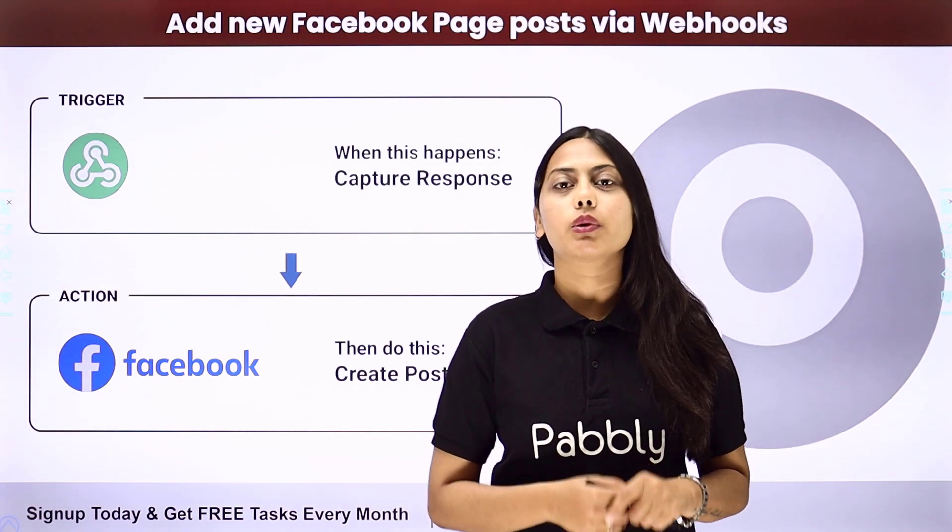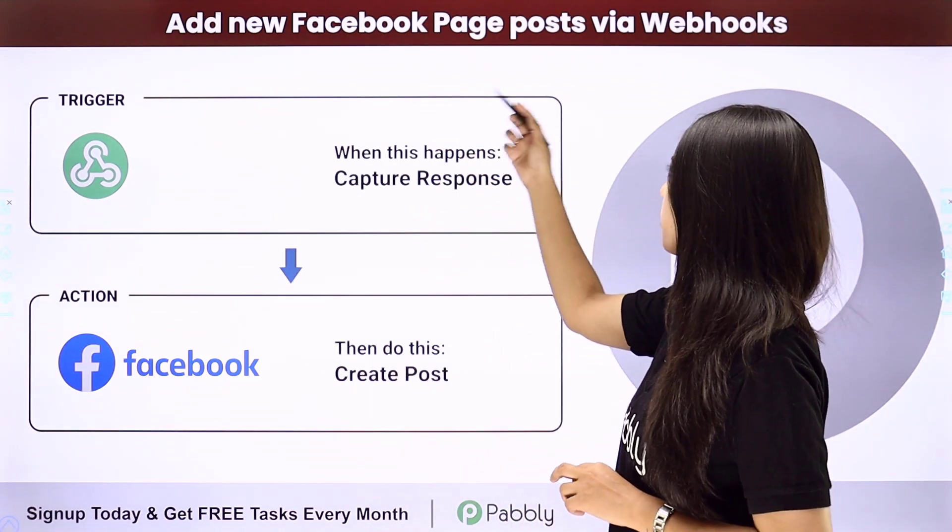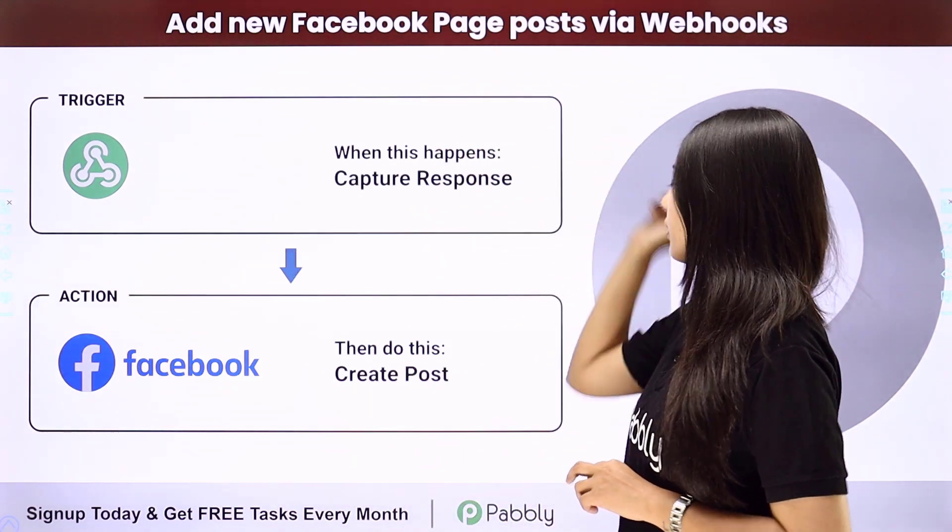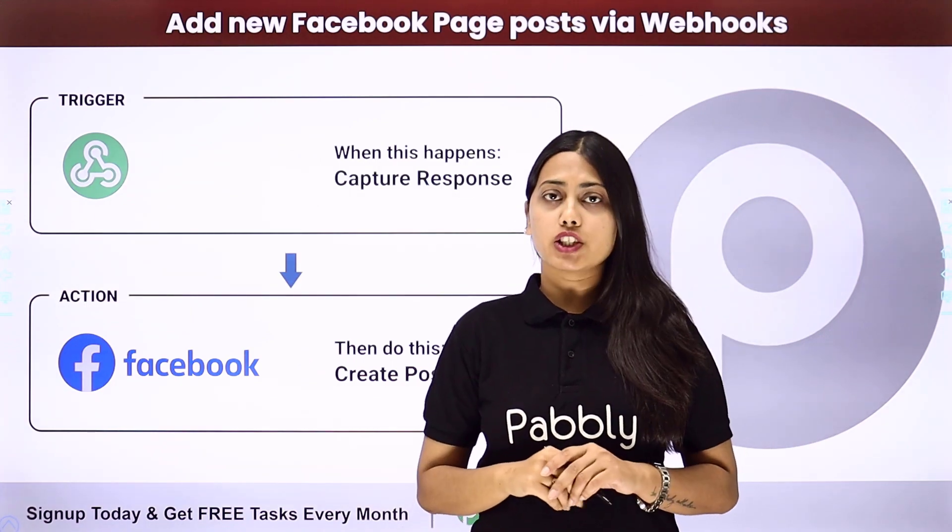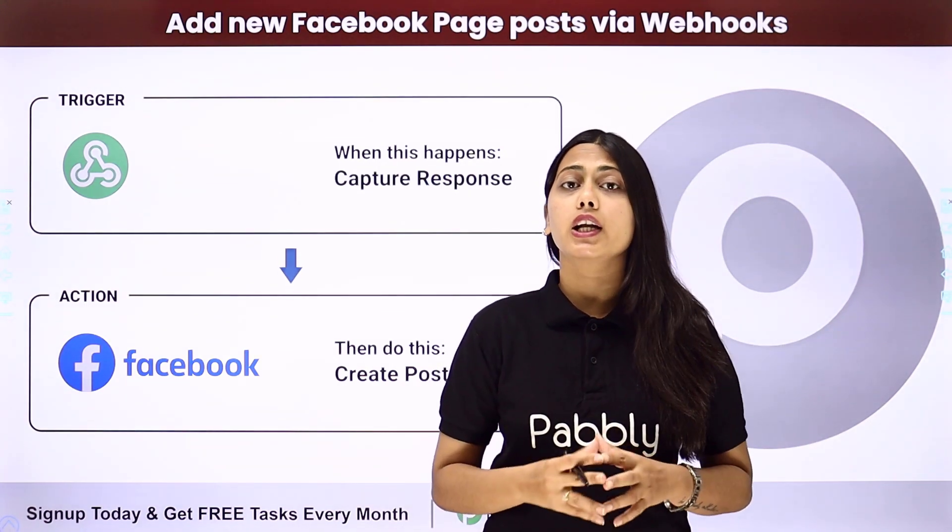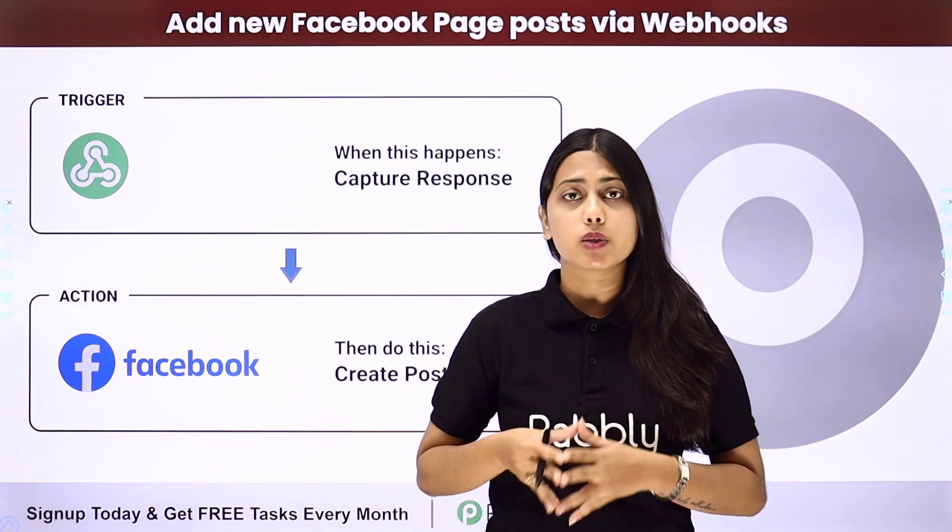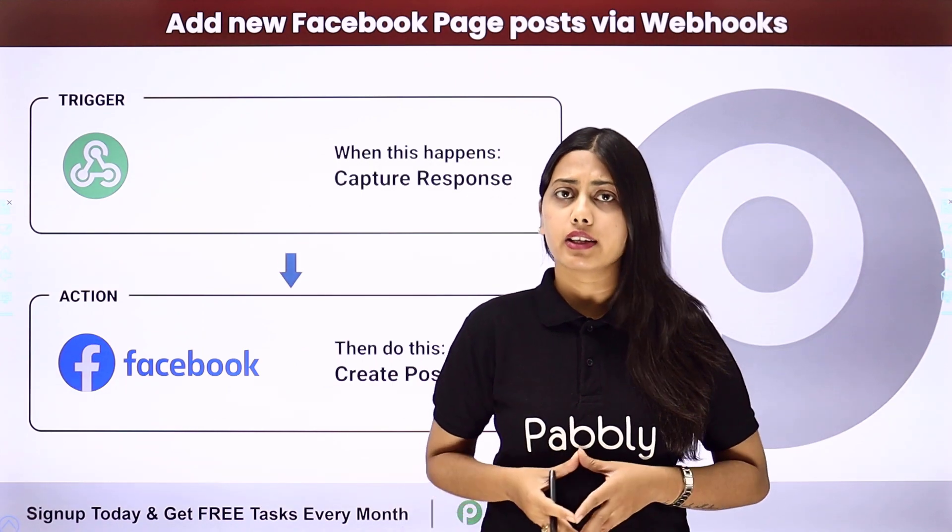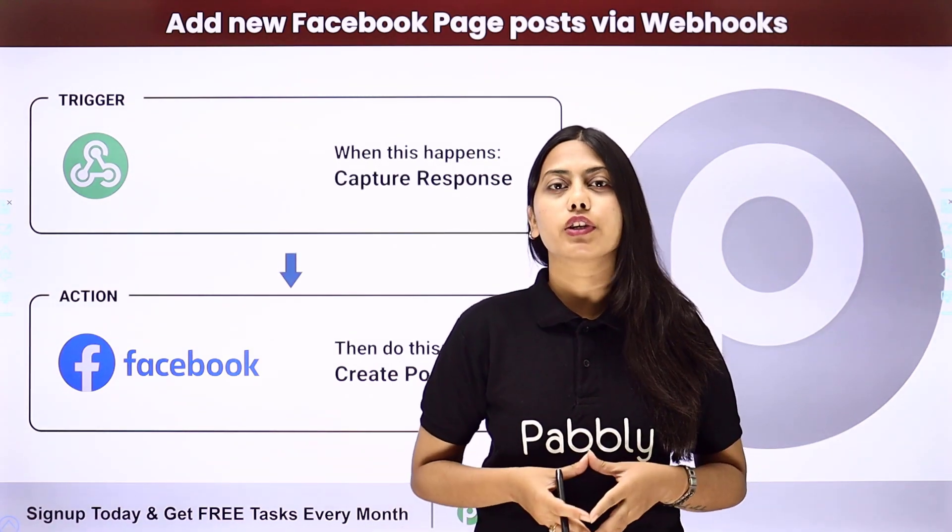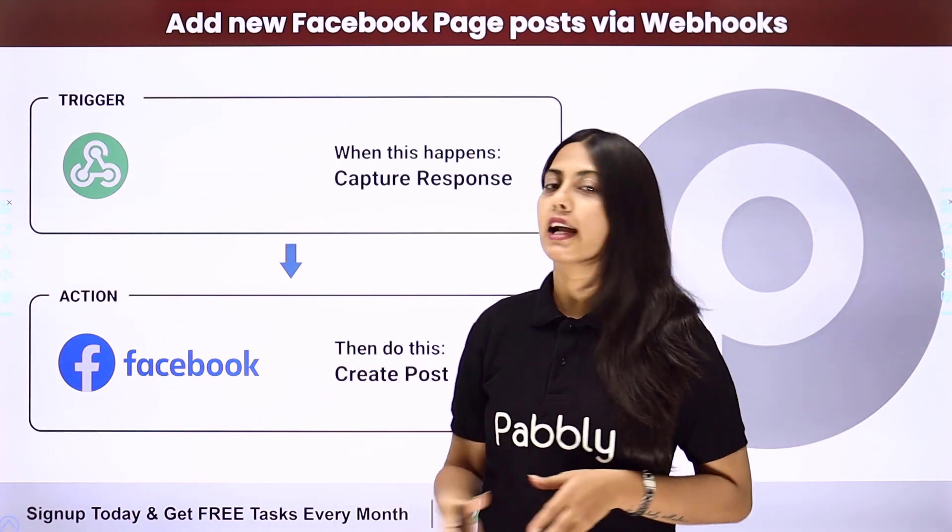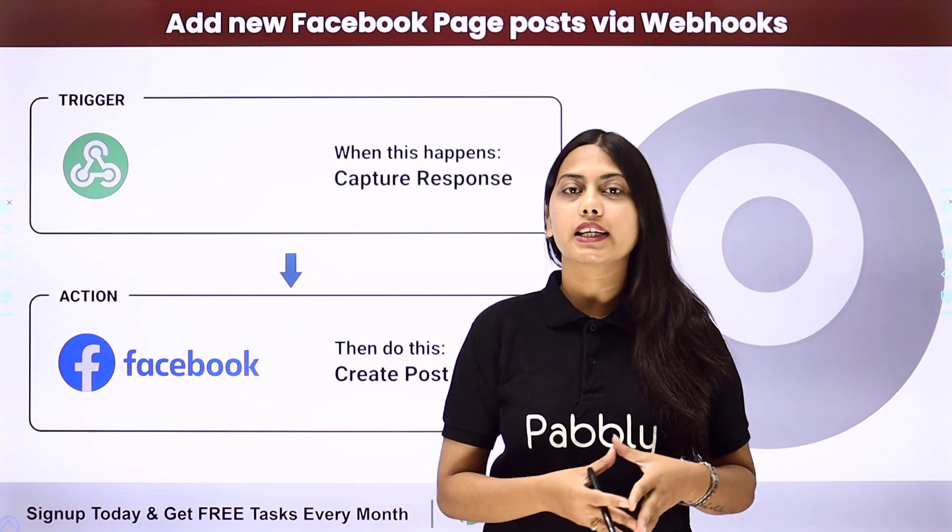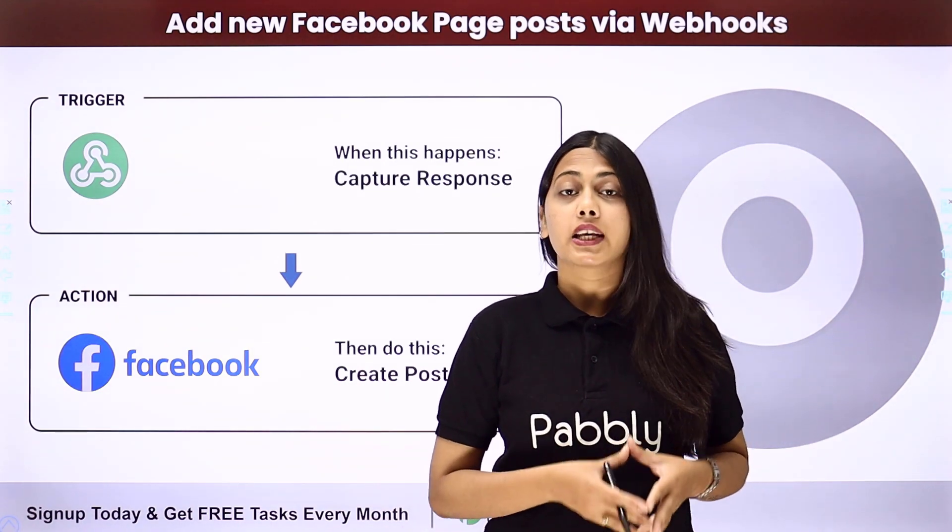Hello everyone, today we will learn how to add new Facebook page posts via webhooks. So if you have any application where you have collected information to create a post in a Facebook page, but you cannot find that trigger in Pabbly Connect, so here is a feature by Pabbly that is called webhook that can be used to integrate that application with Facebook.